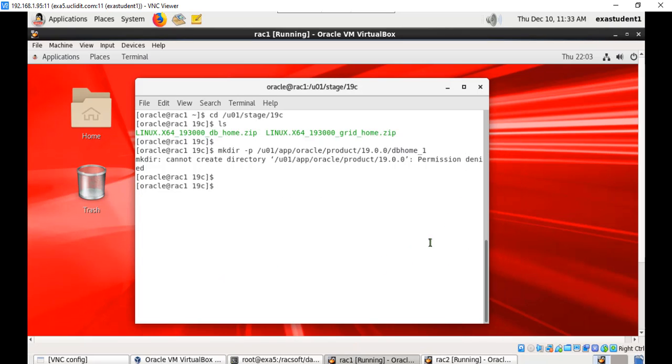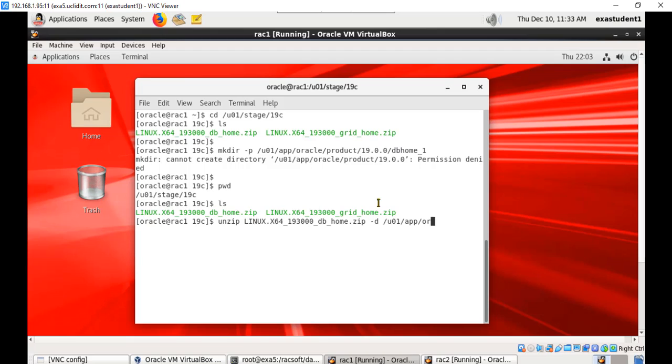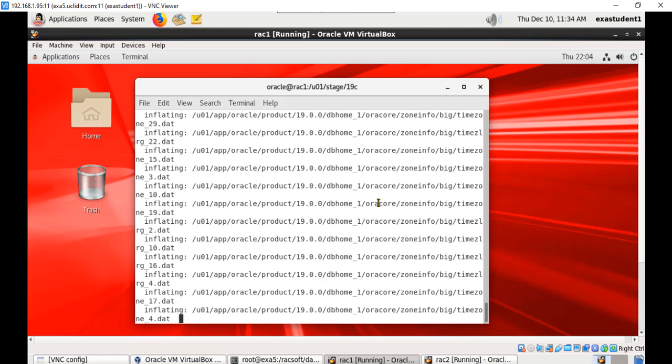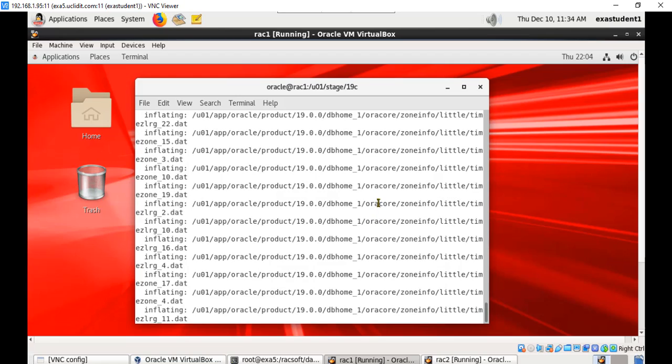Once this is done, let us extract this software which is under this location and unzip this into the new Oracle home directory /u01/app/oracle/product/19.3.0.0/db_home_1. Let us wait for this extraction to complete.